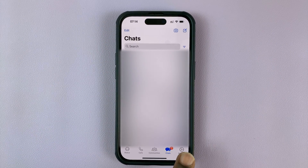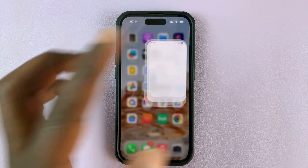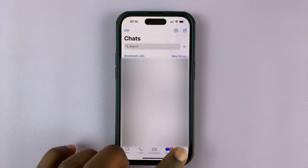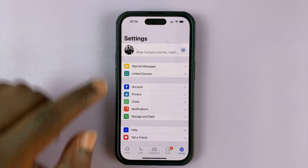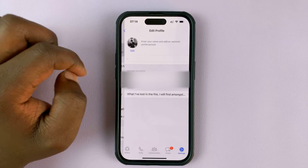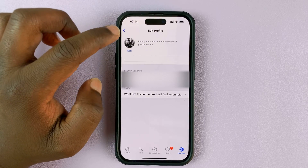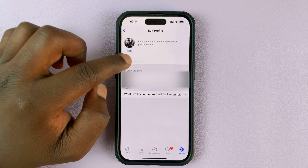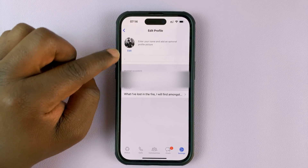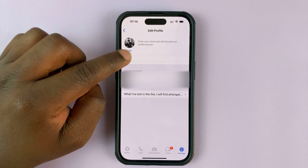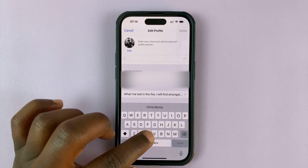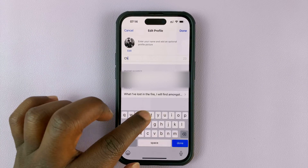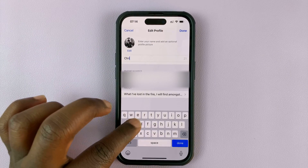To do that, simply launch WhatsApp first, then go to settings, and then tap on your profile page at the top. Here, right below your profile picture, you can see mine is currently a dot, but I can delete that and actually put in my name.